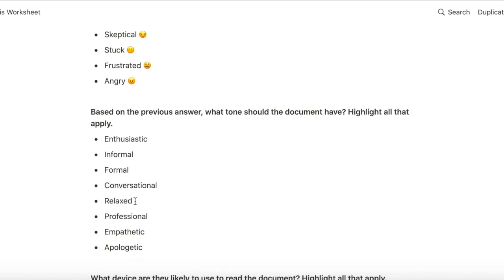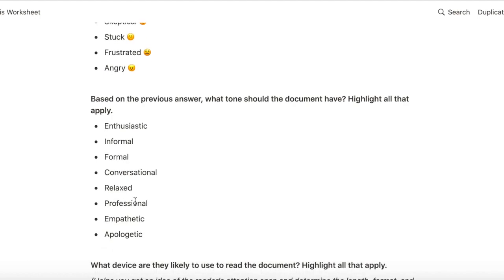Based on this question, I can decide whether the tone of the document should be enthusiastic, conversational, empathetic, or apologetic.